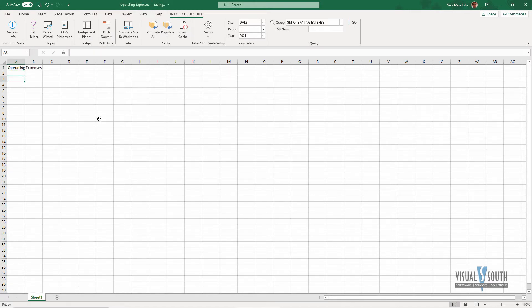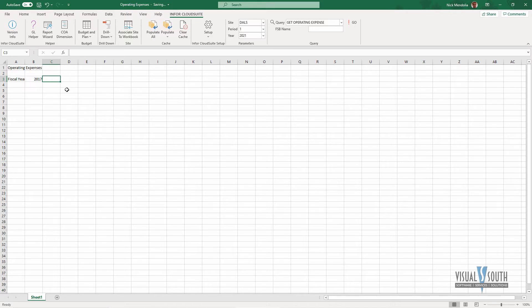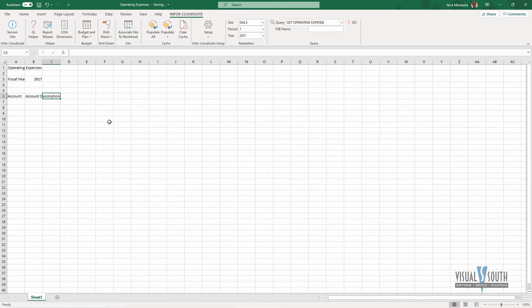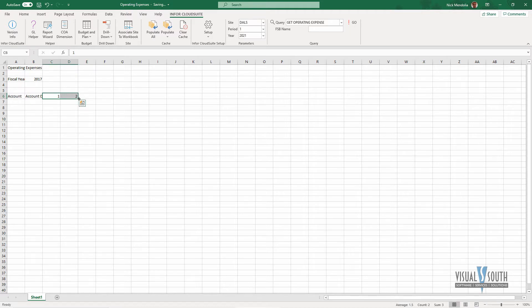I know that my filter is going to be my fiscal year, and I'm going to use 2017 because I know I have data in my demo database to show for that, and then I'm going to give it some information here. So I want to see my account, I want to see my account description, and then I am going to have my periods, one through 12, and I'm just going to copy these across.